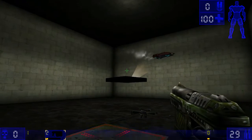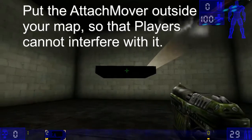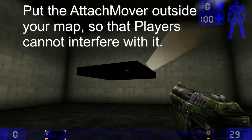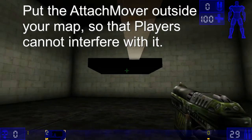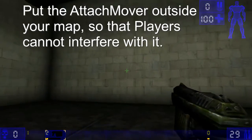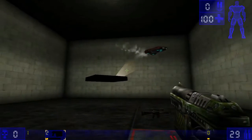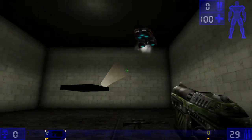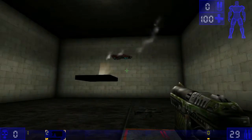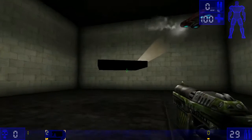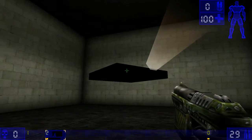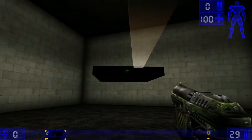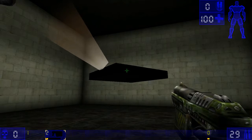So a couple things to note here. You do not want this brush to be in the game, because if you interfere with it, it will affect the rotation of this mover. So you want this mover to be out of the game area, completely out of the game area.